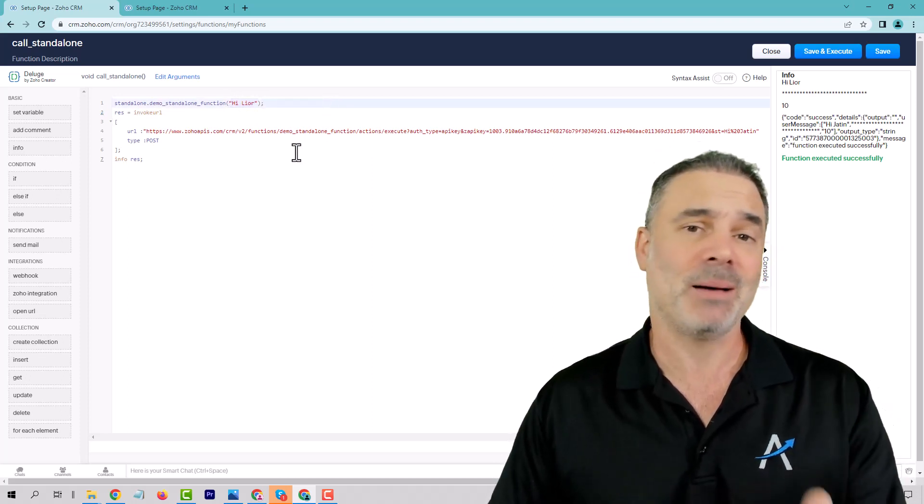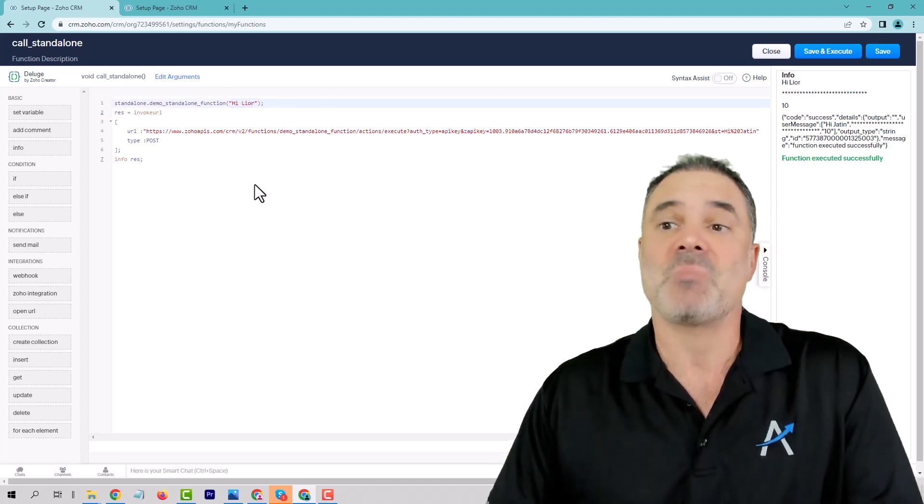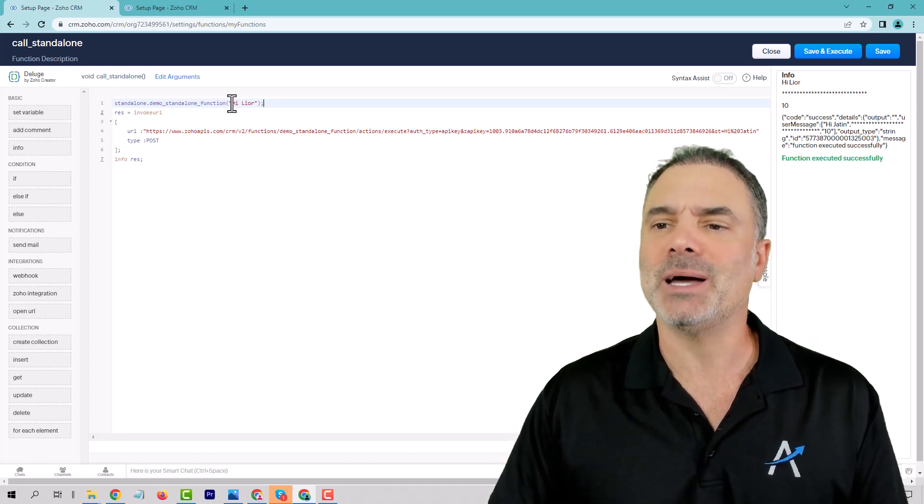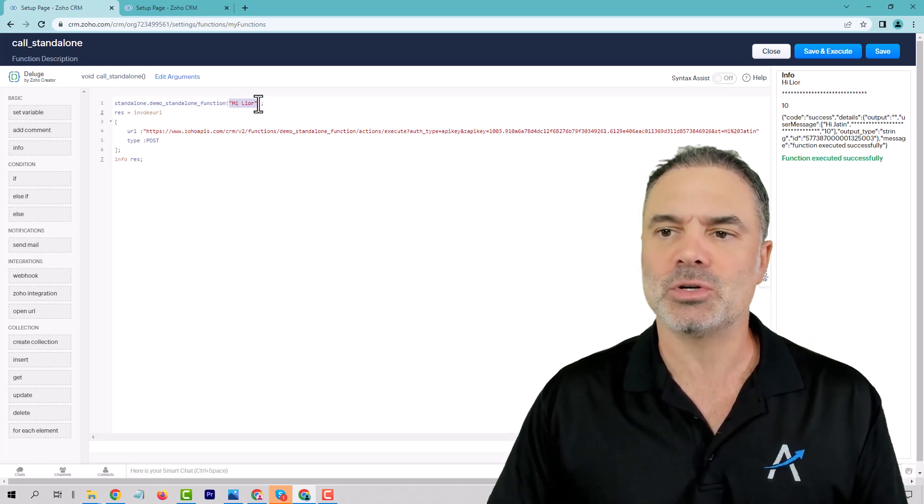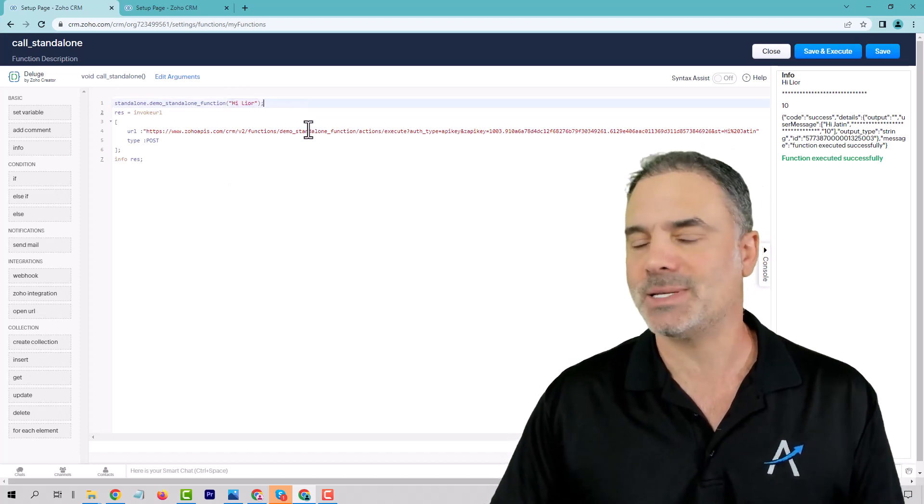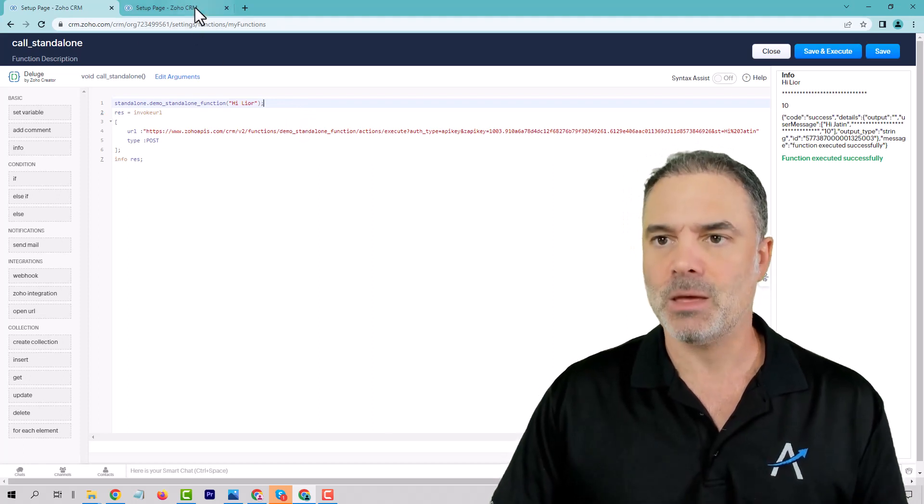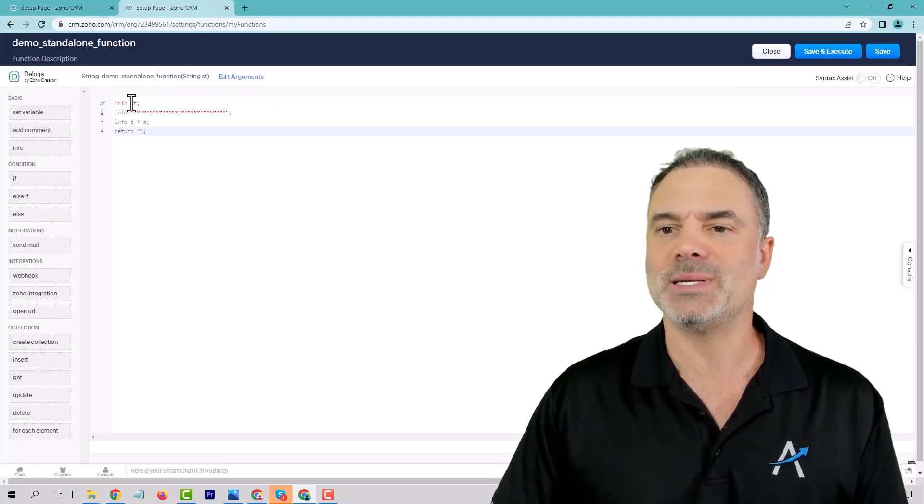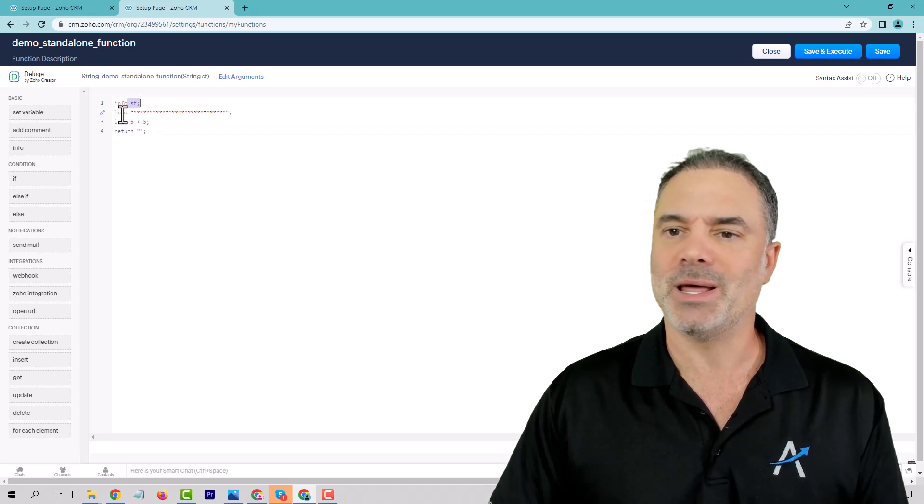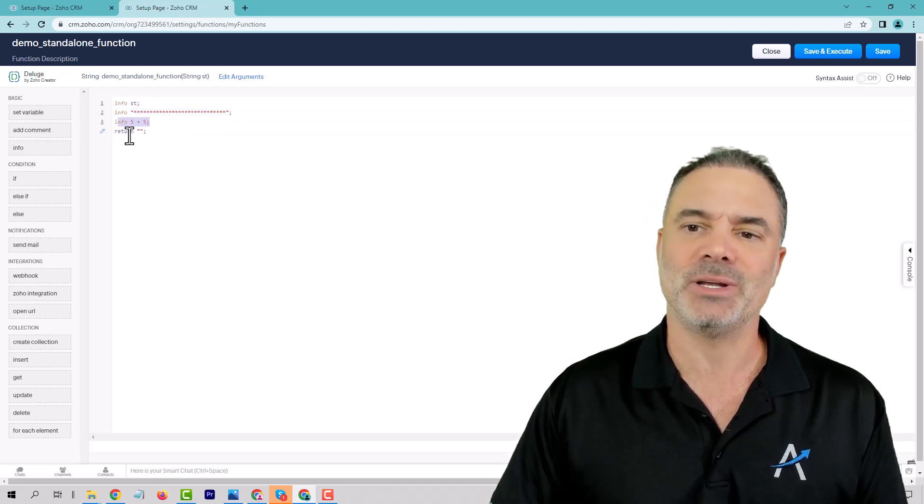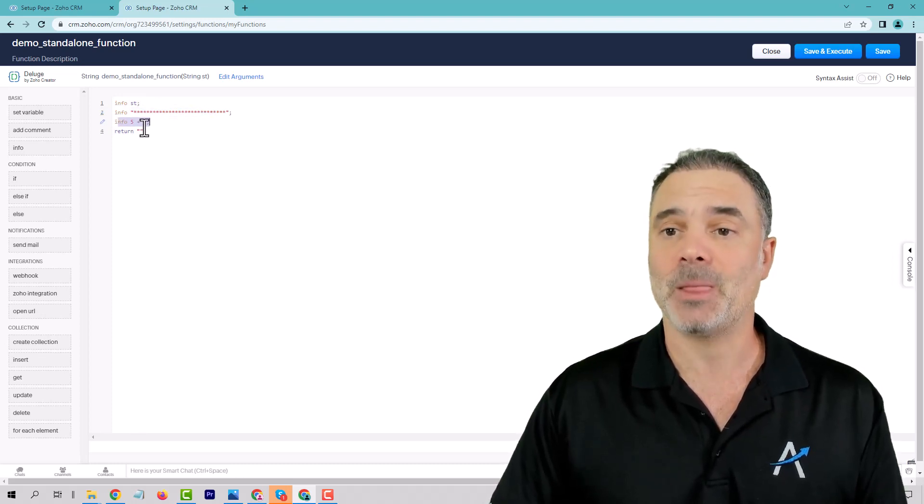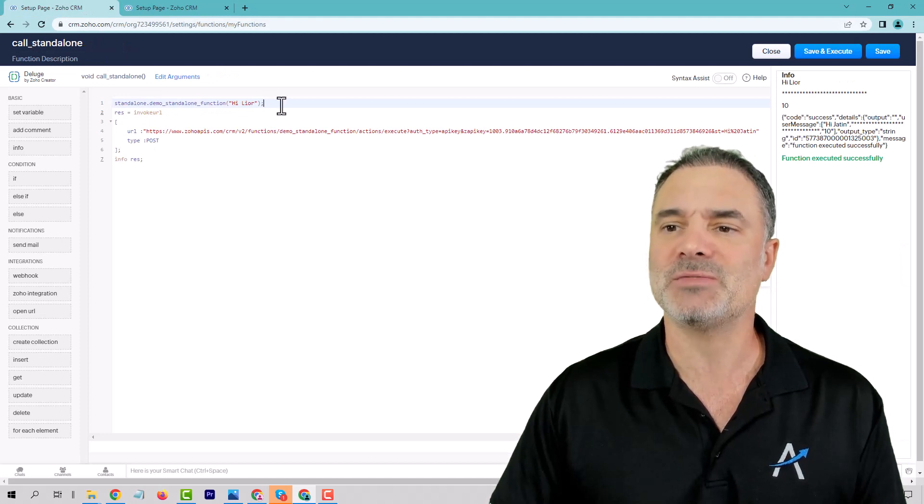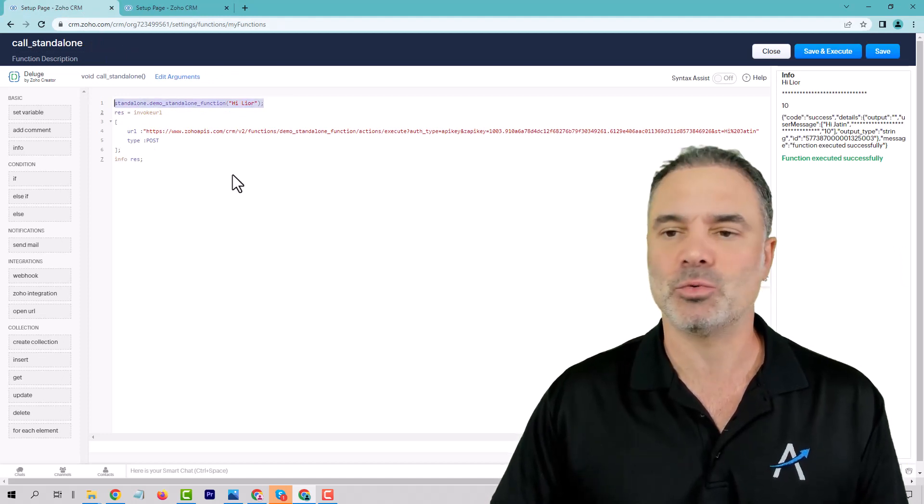It might be a number, might be some kind of an output. In our case, we just wrote Lior so it will be very simple to understand and it's just text. This function will receive the text, will have here some info, another info, and it will return something. The return will be to this function.